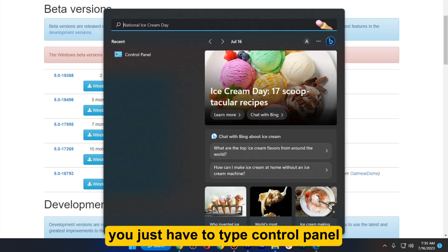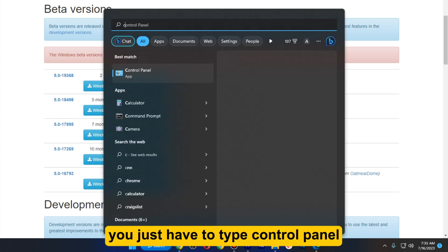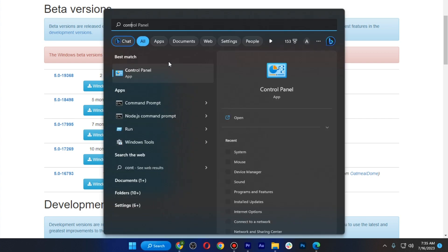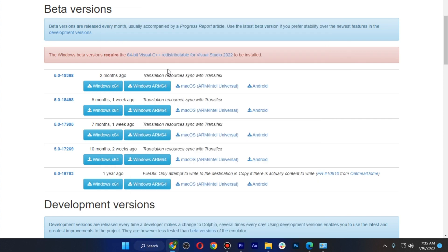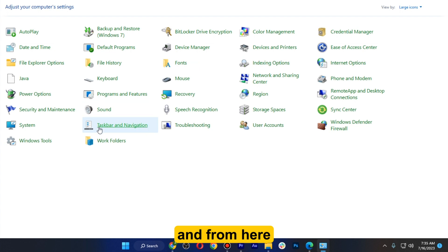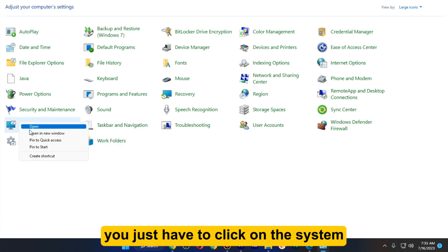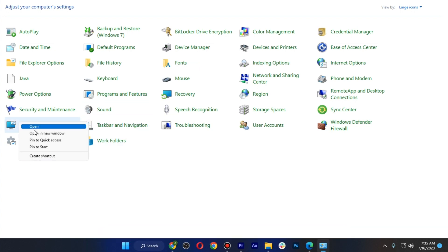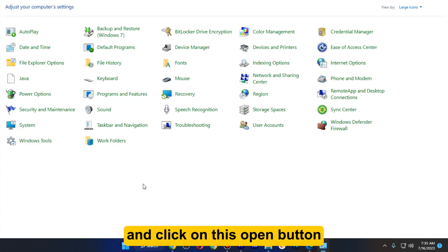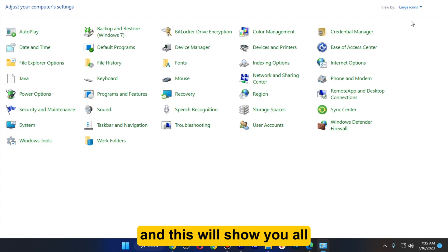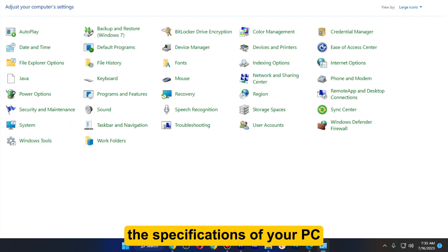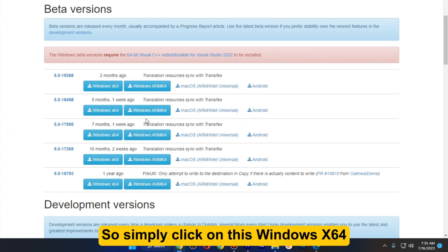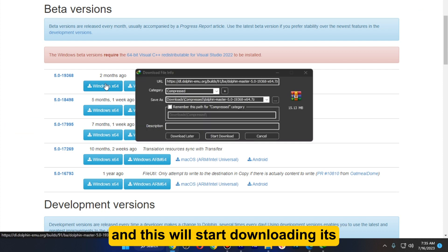For that, you just have to type Control Panel, then click on System and click on the open button. This will show you all the specifications of your PC. Then simply click on Windows x64 and this will start downloading its setup.